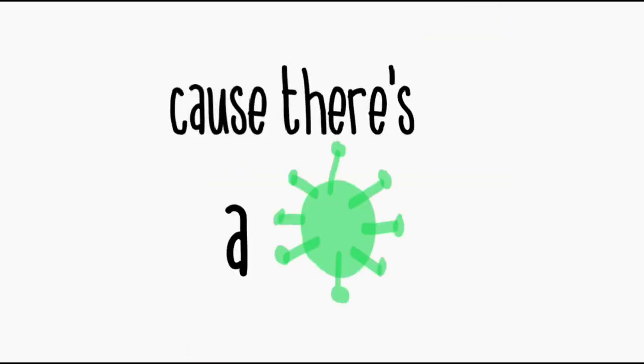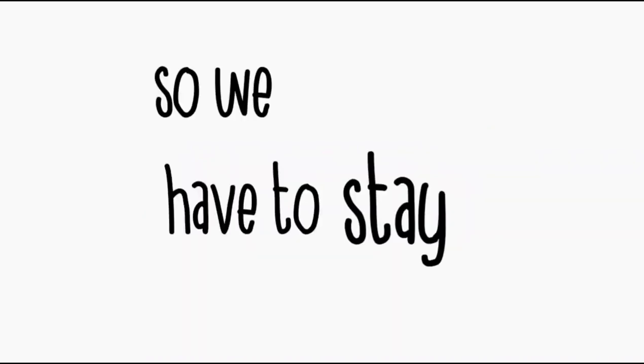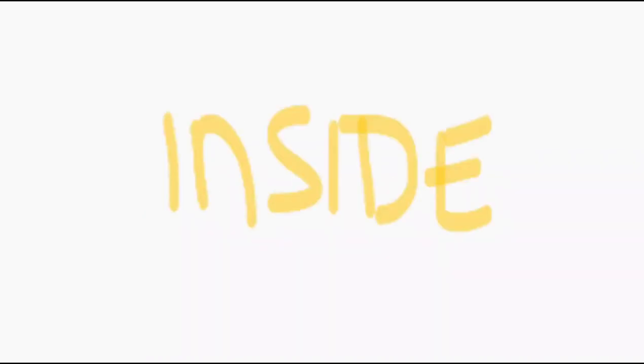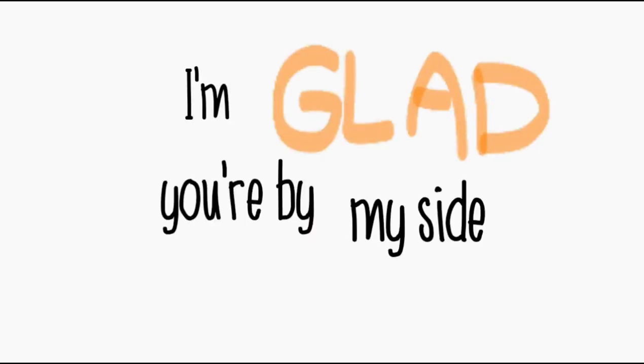Cause there's a virus outside, so we have to stay inside. It feels like forever, at least we're together. I'm glad you're by my side.